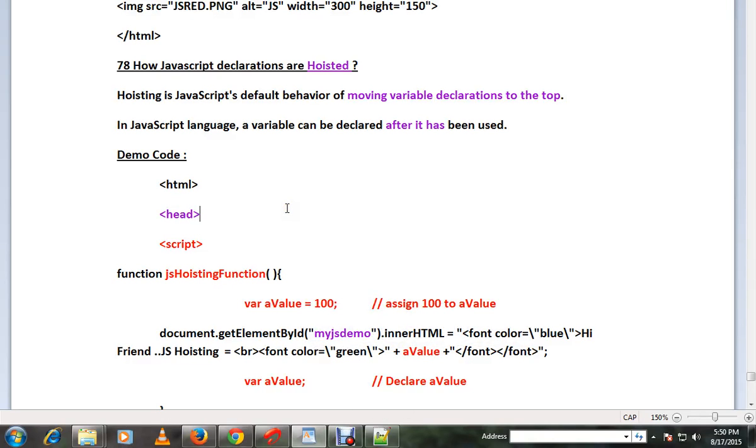Hi friends, in this video I'm going to talk about how JavaScript declarations are hoisted. Hoisting is JavaScript's default behavior of moving variable declarations to the top. In JavaScript, a variable can be declared after it has been used.